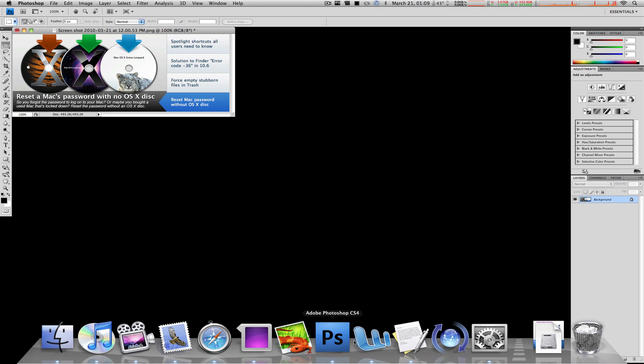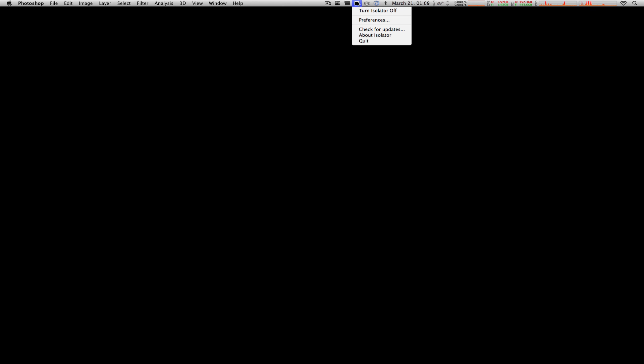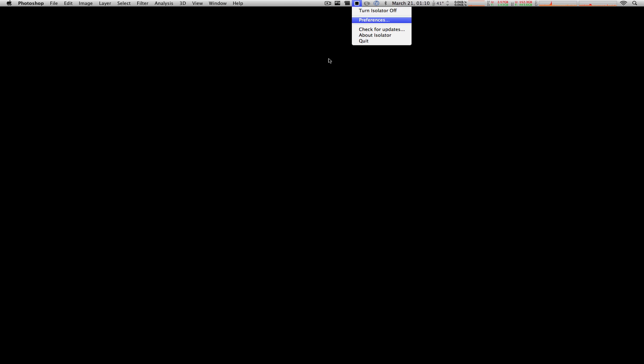Isolator runs in the background right here on the top, and of course it lets you select your preferences on how opaque you want the black background to be, the menu icon, general, update, and so on.